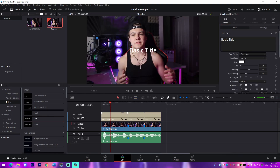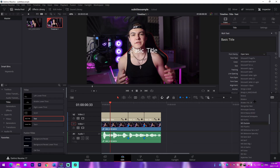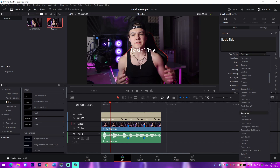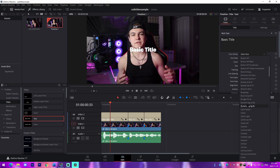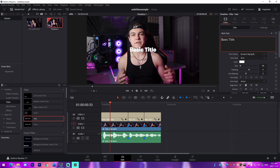I recommend sticking with simple fonts and simple coloring, as it allows viewers to follow along easily. A font I use in all my videos is either Coolvetica or Burbank. I'm going to be covering Burbank because it's a very recognizable font — it's the Fortnite font.